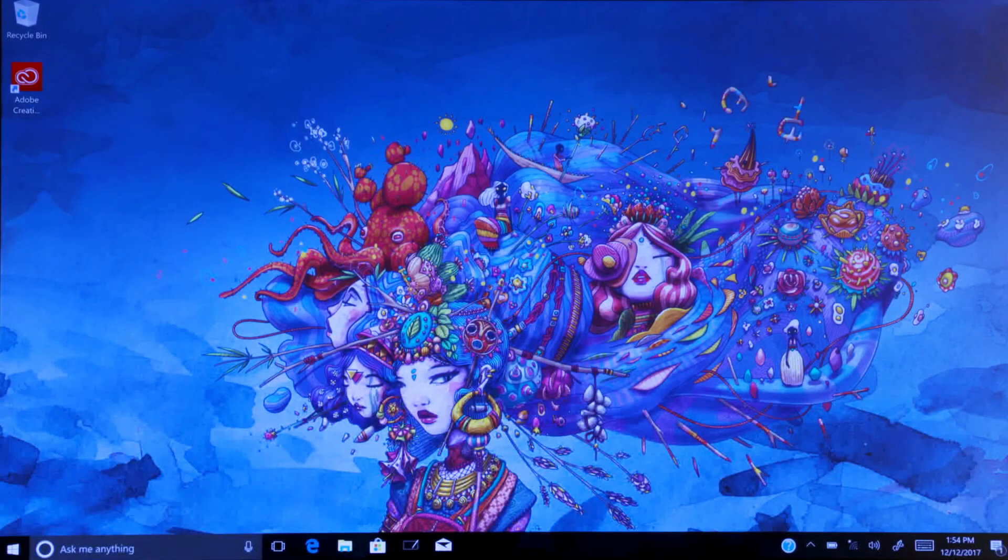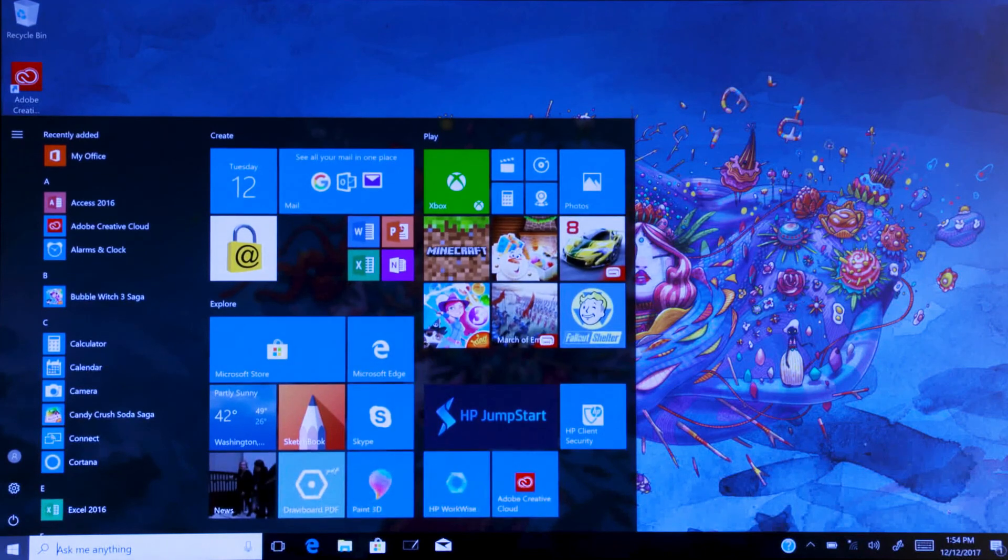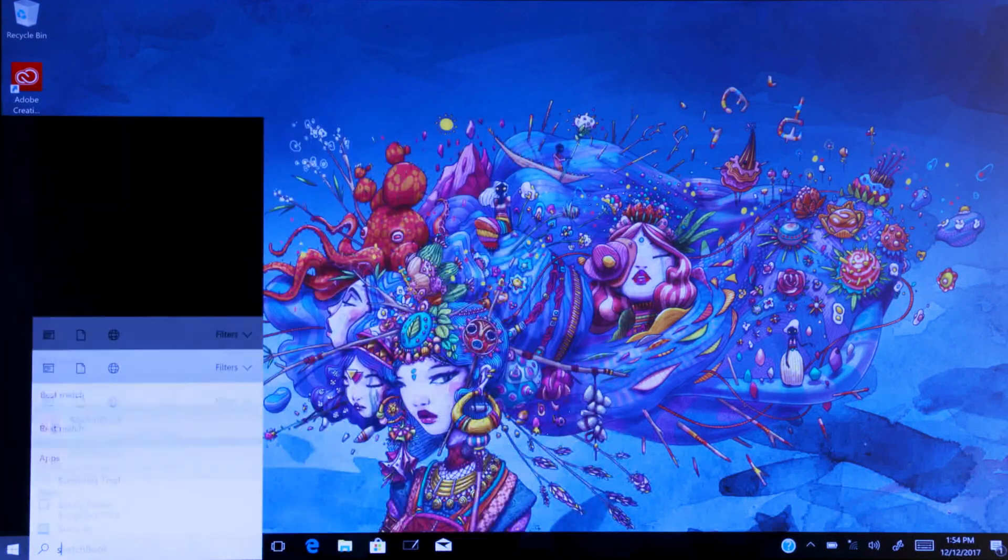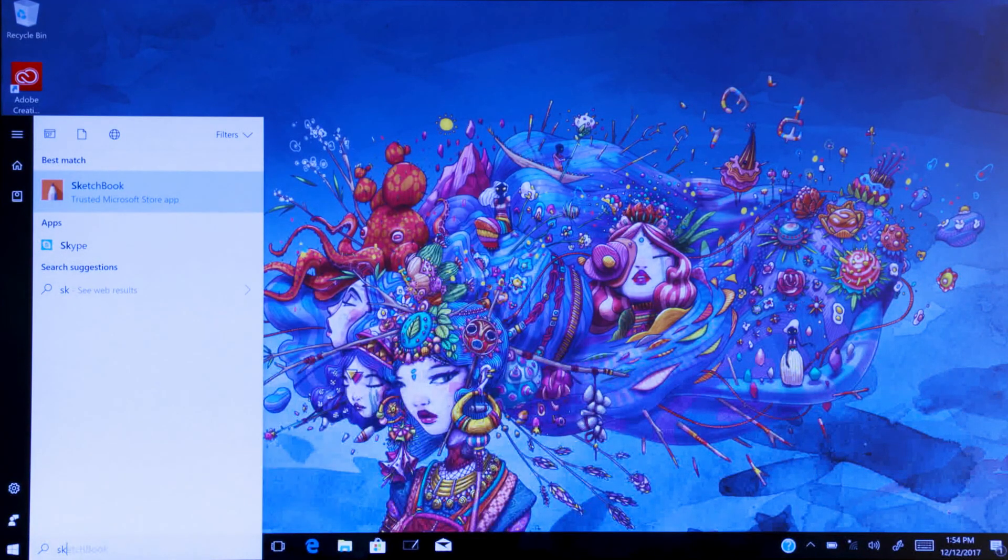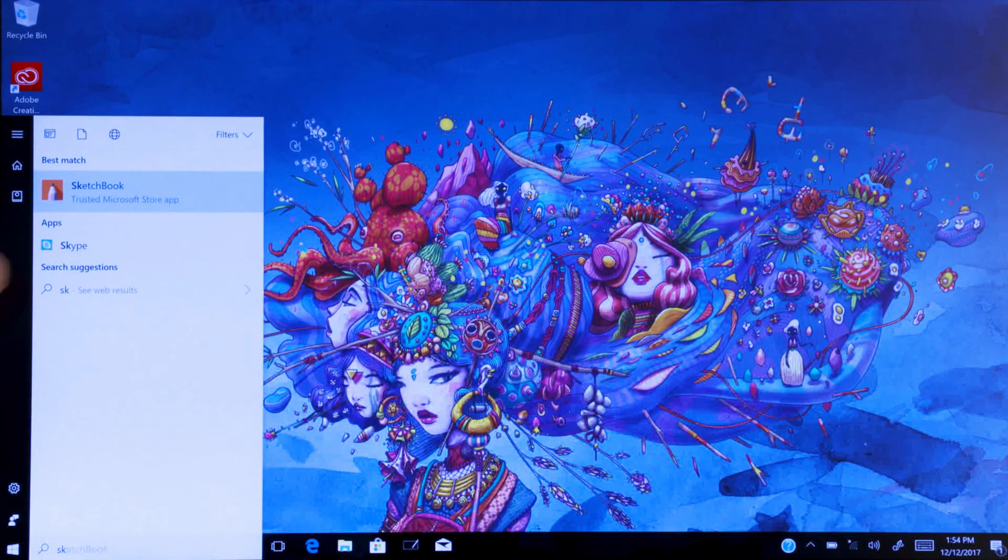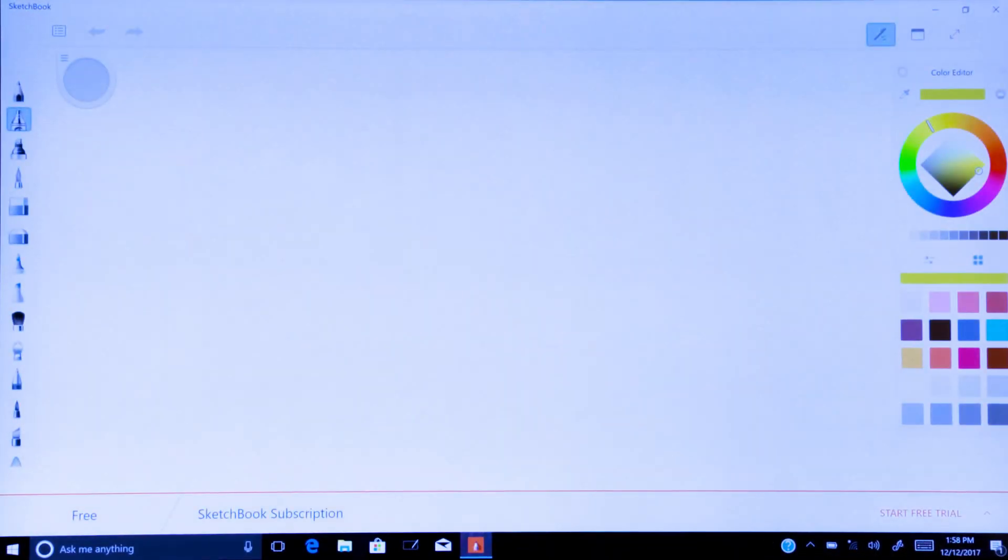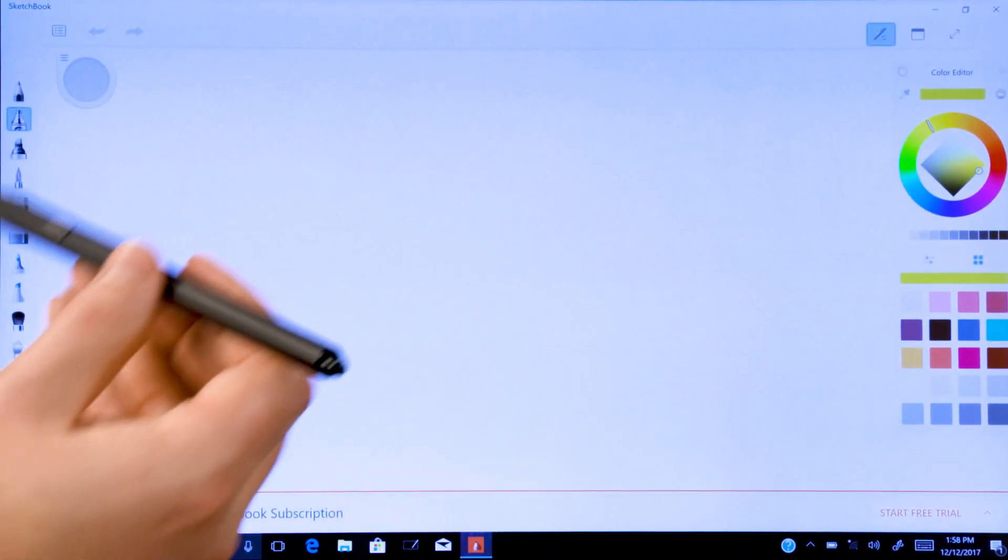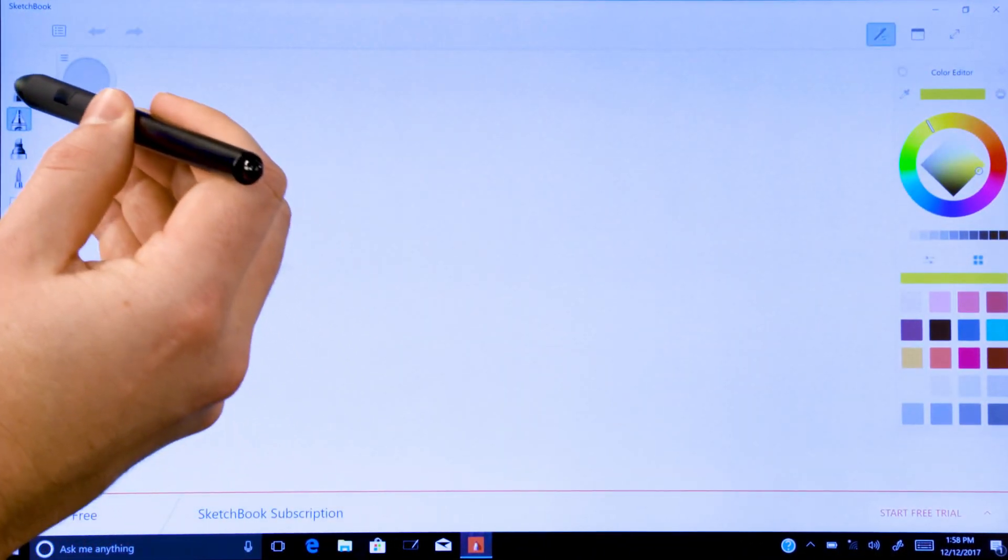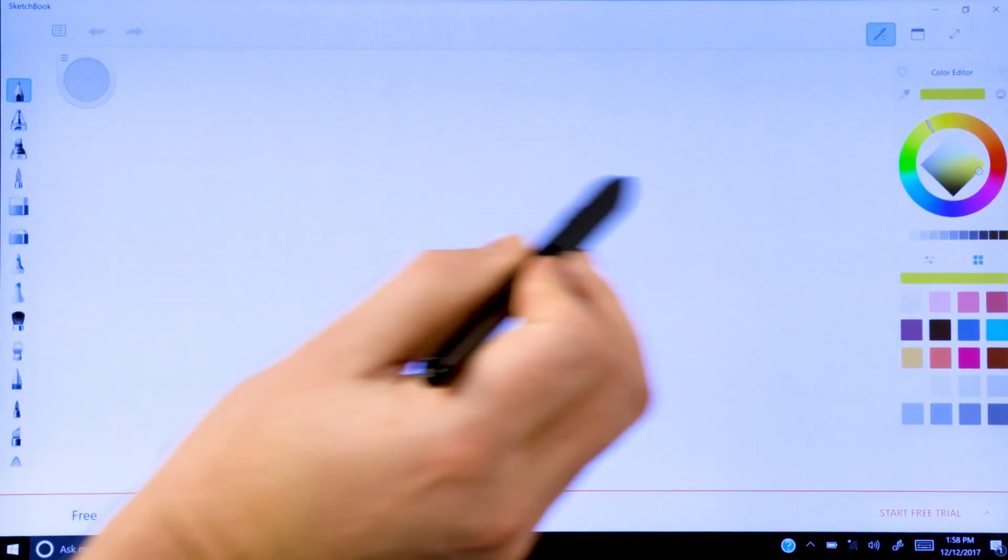Now it's time to put these components together and use the pen. Open your favorite graphic design application. Choose a writing utensil, color, and any other drawing settings.